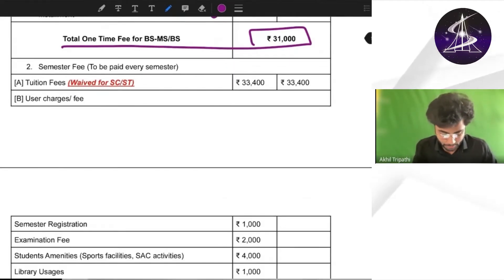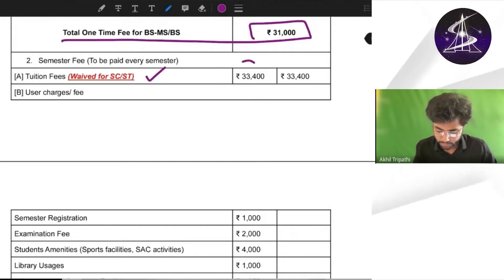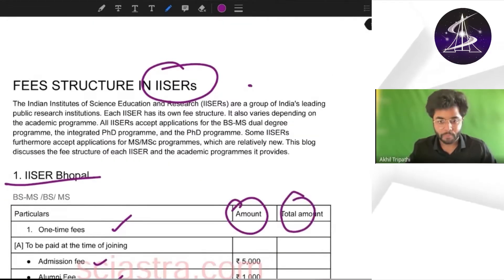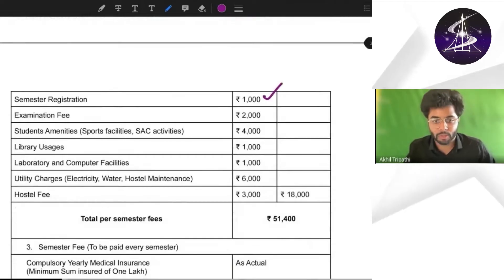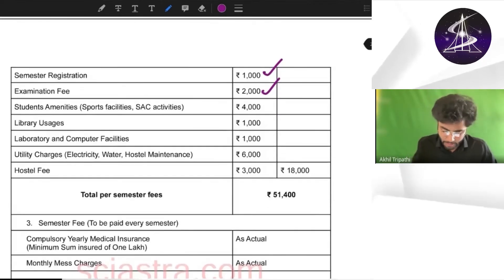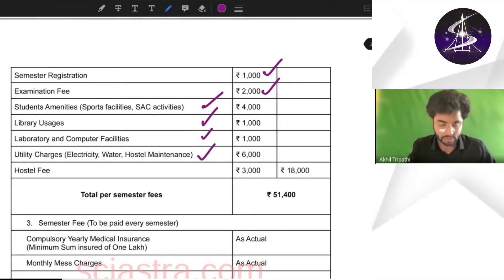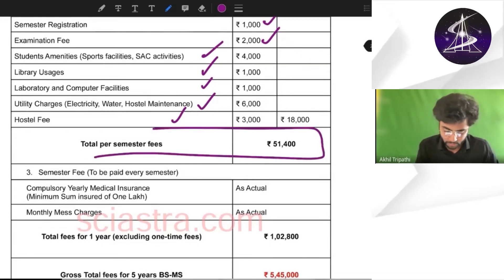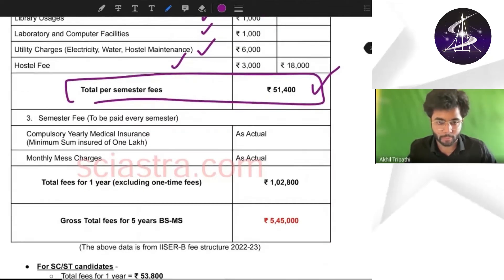From semester one onwards, tuition fees are 33,400. The total amount per semester at IISER Bhopal — semester fee is only 1,000 rupees, exam fees is 2,000 rupees per semester, and all other charges like SAC, library, laboratory, utility charges, hostel maintenance, and hostel fees are included.